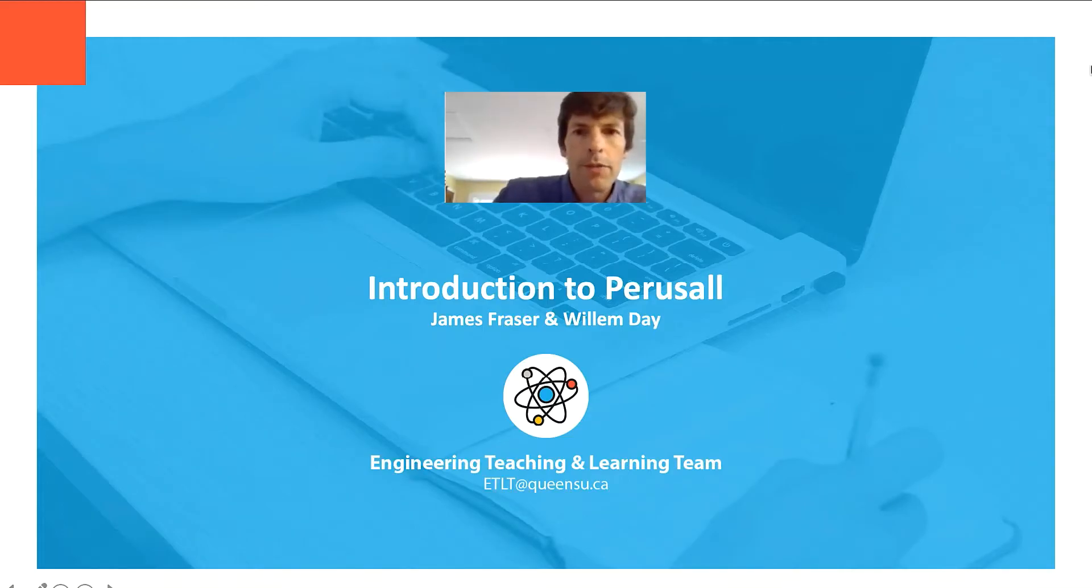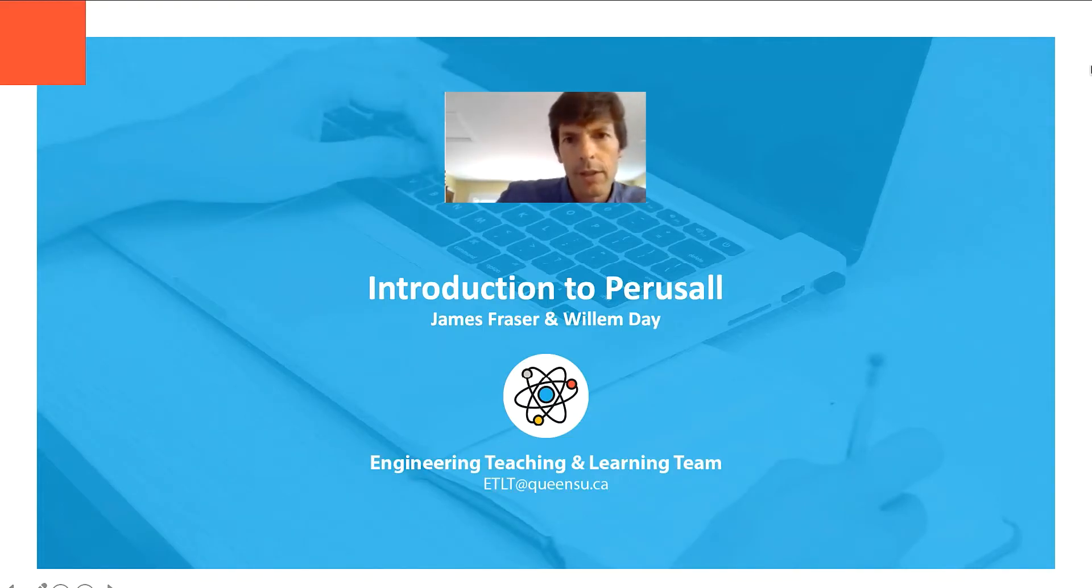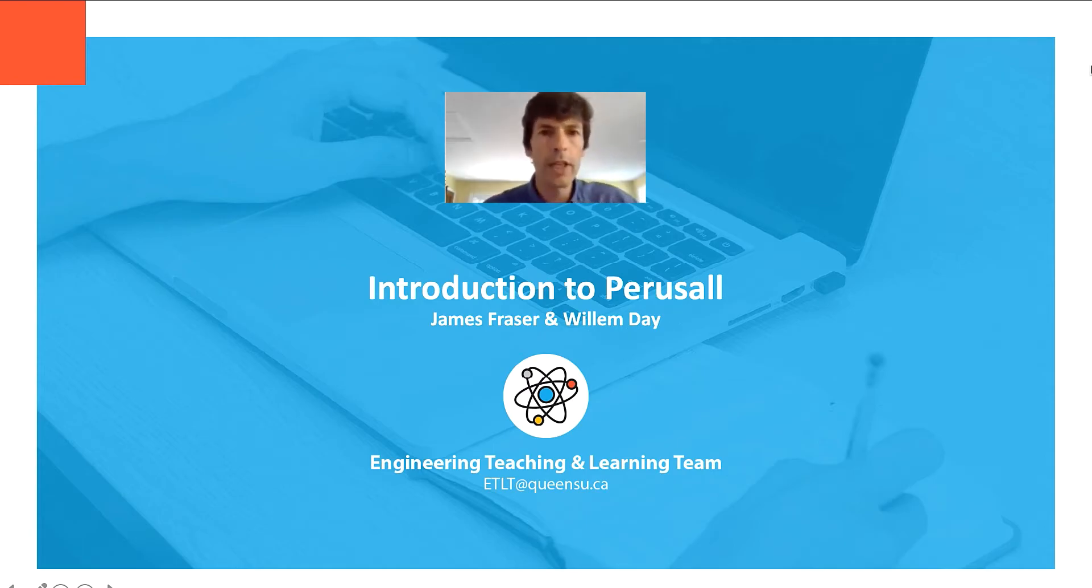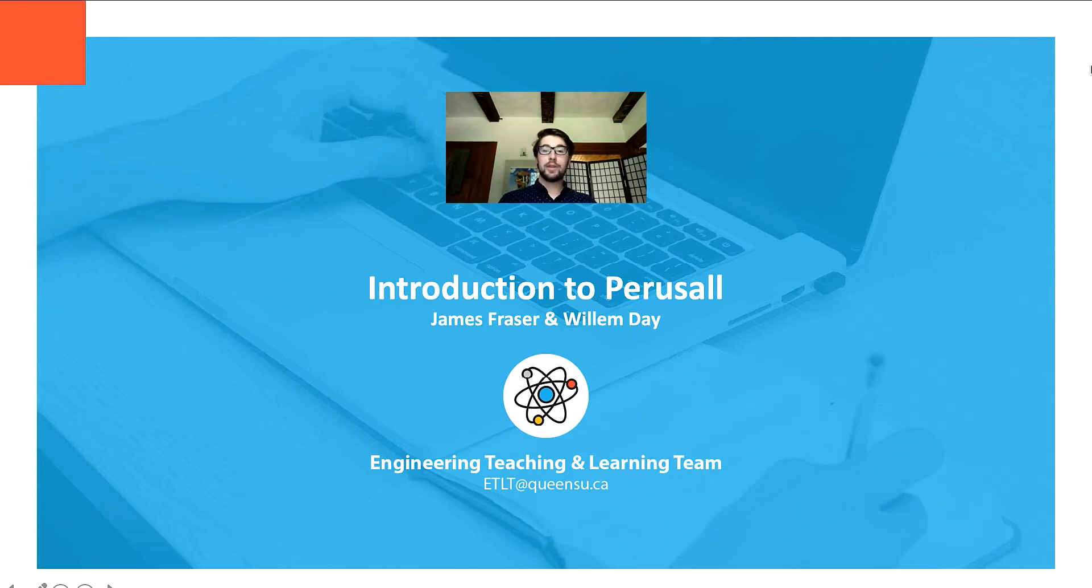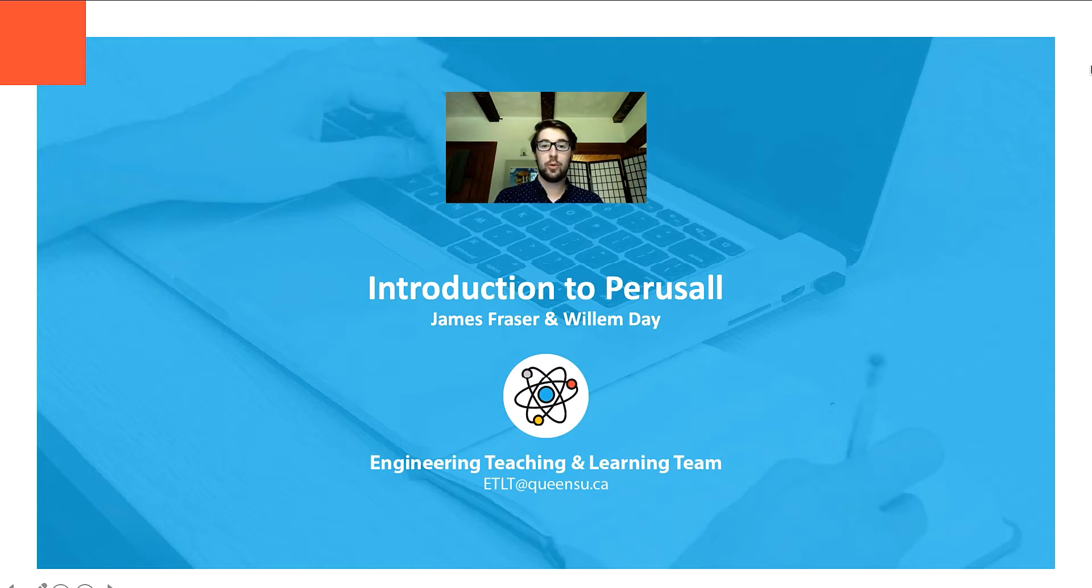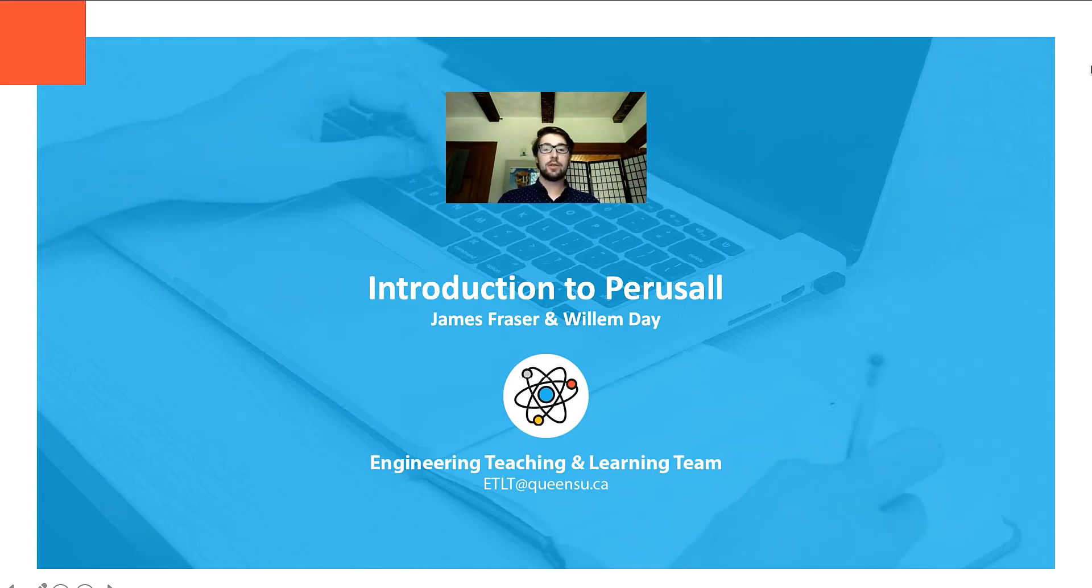Hi there, my name is James Fraser. I'm a professor in the Department of Physics, Engineering Physics, and Astronomy at Queen's University. And I'm Willem Day. I'm a Course Design and Development Specialist with the Queen's Engineering Teaching and Learning Team. And today, James is going to talk to us about Perusall.